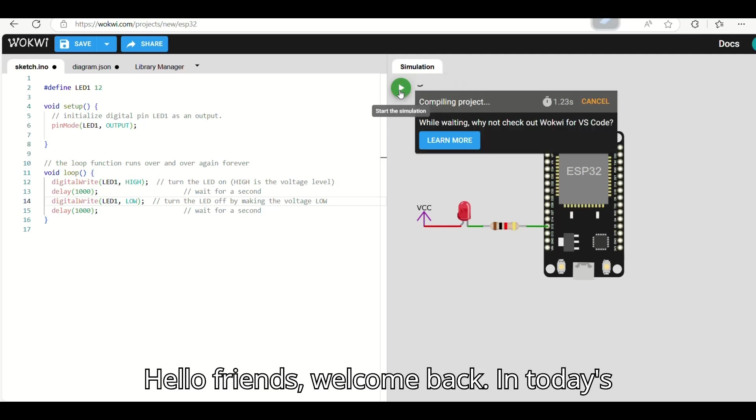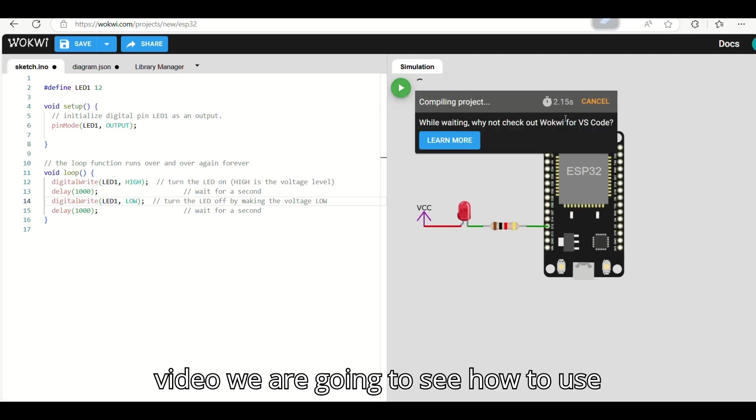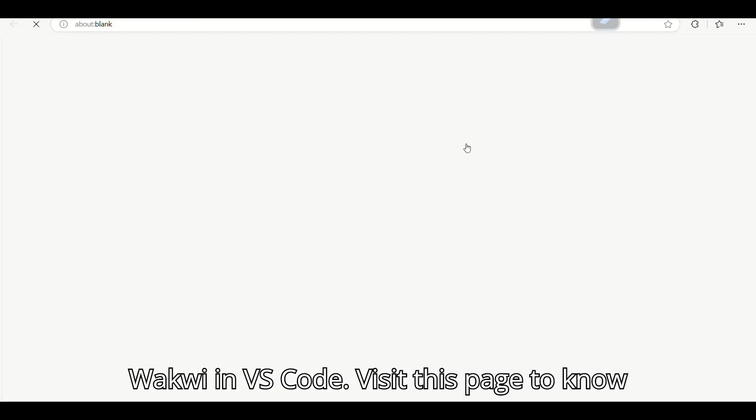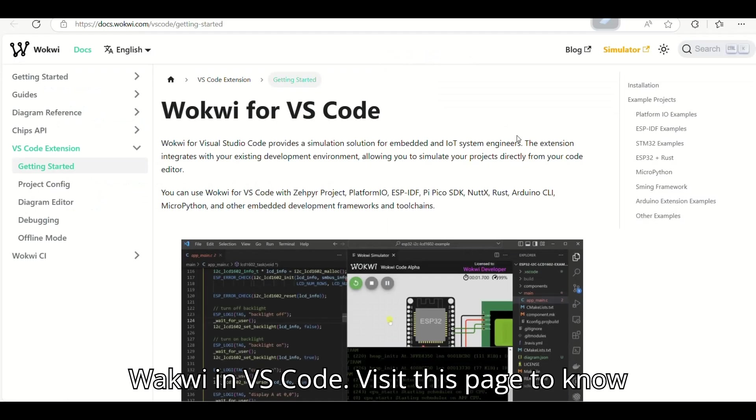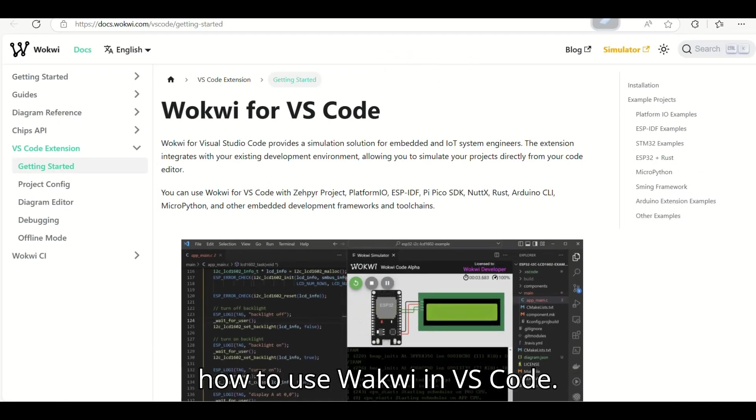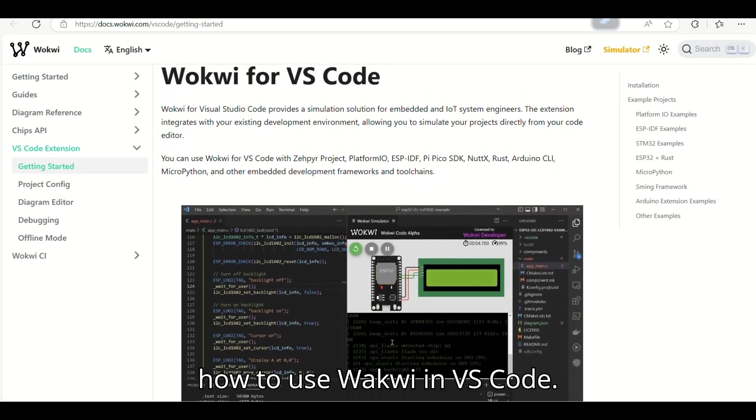Hello friends, welcome back. In today's video, we are going to see how to use WOKWI in VS Code. Visit this page to know how to use WOKWI in VS Code.